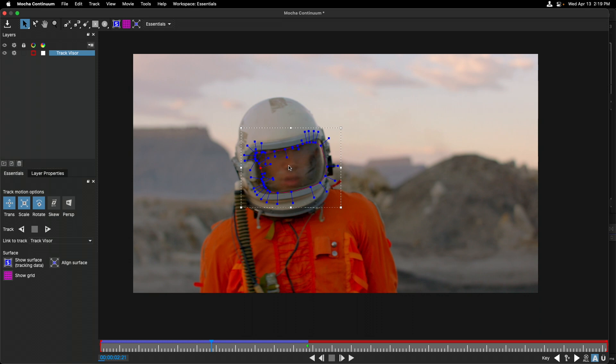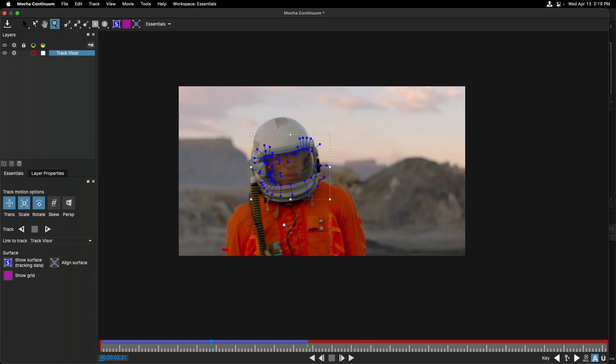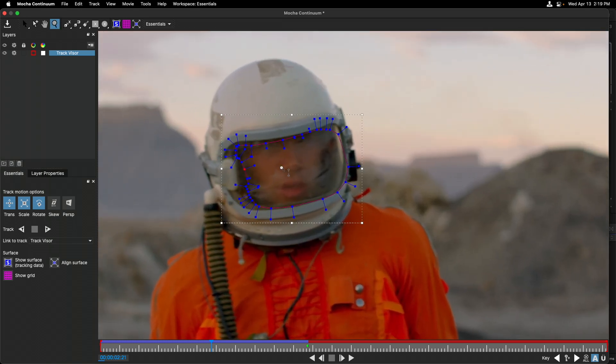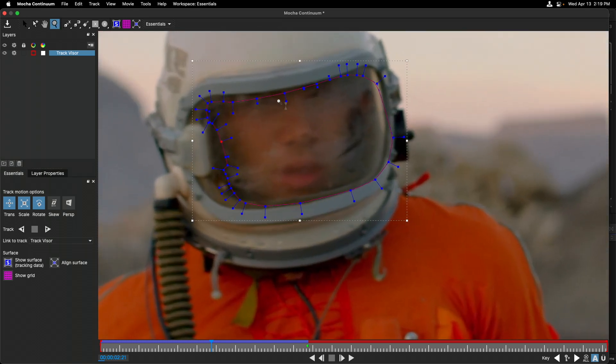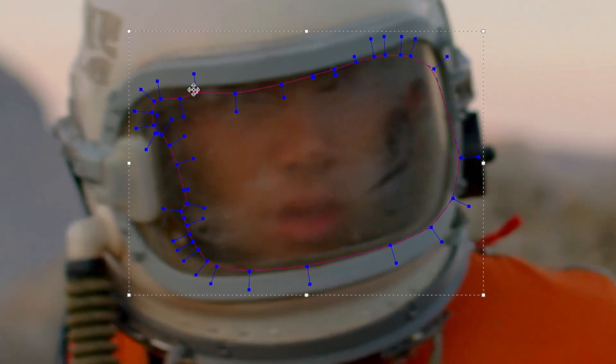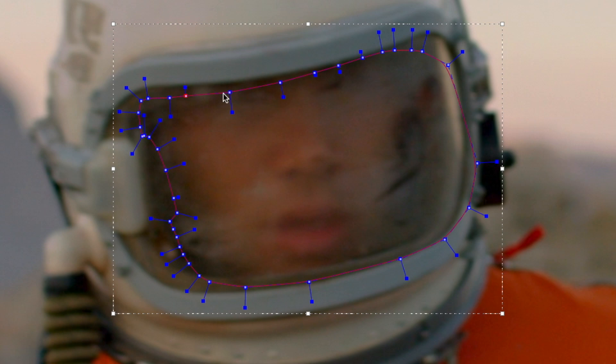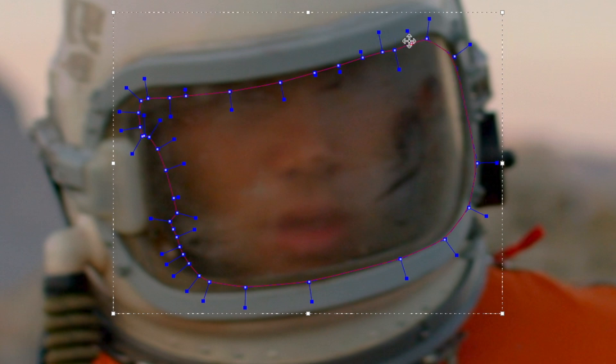Let me, first of all, press the Z key to zoom in on this shape. Let's first of all select these points here at the top, just to adjust them slightly on the visor.